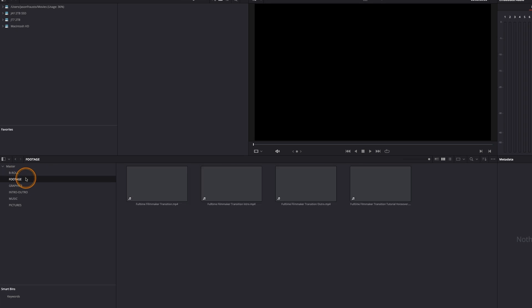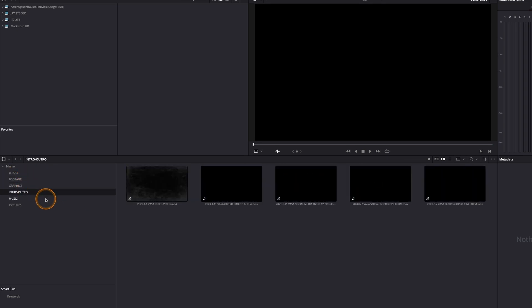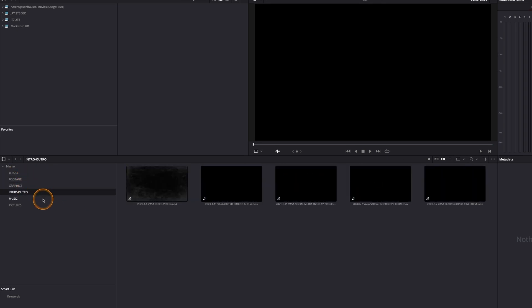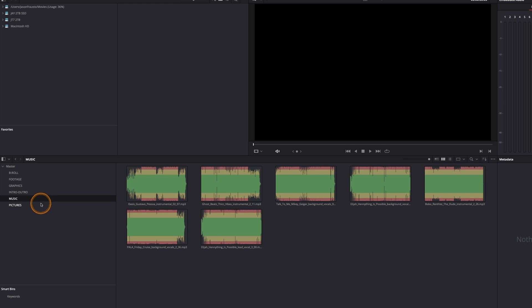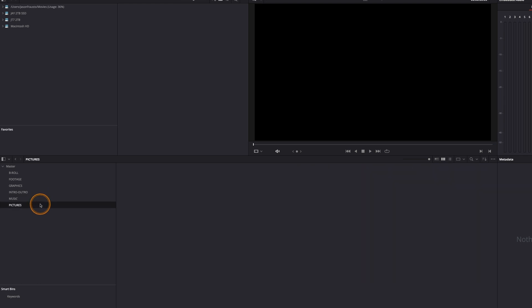But what we automatically get is all our B-roll here, our footage, our graphics, our intro, our outro, our music. And if you have any pictures, that's all right there.